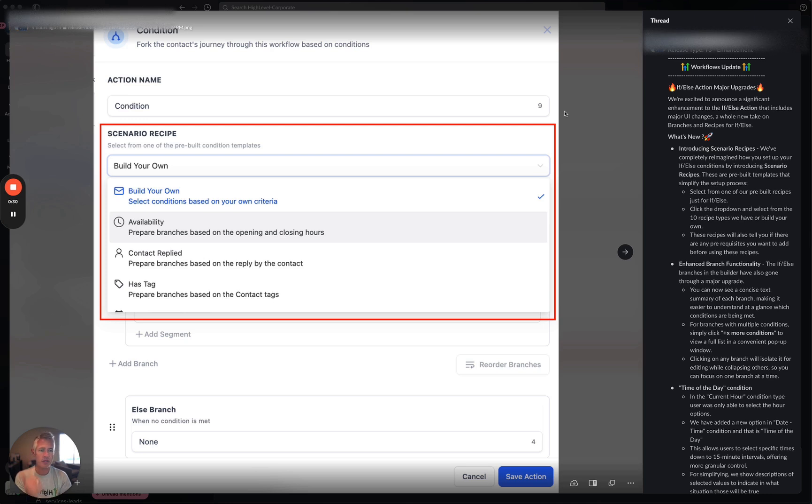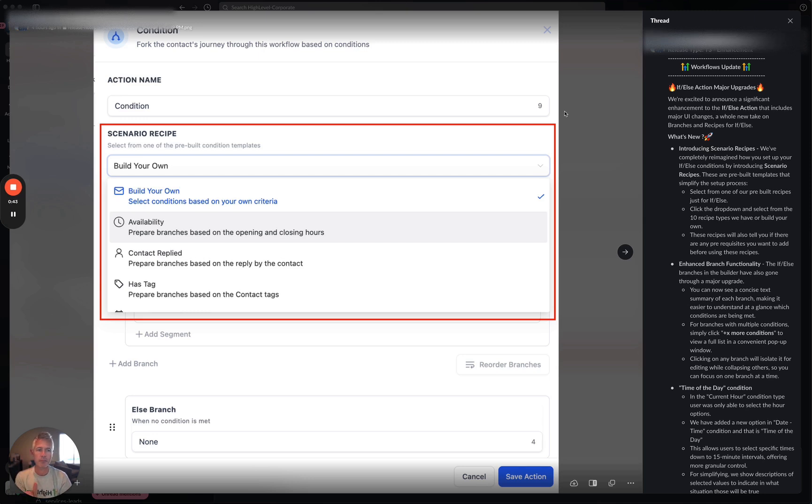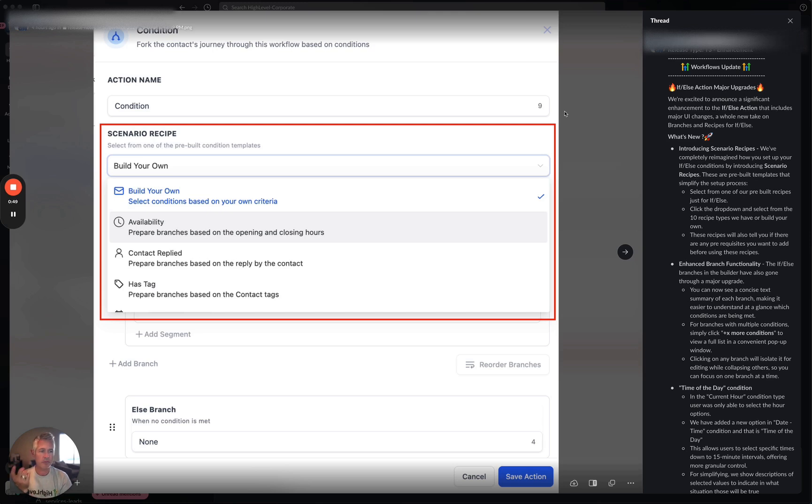What's new here? We have scenario-based recipes. Completely reimagine how you set up your if-else conditions by introducing scenario recipes. So you can see right here, when you do add an if-else action, it says scenario recipe. You hit the dropdown and there are pre-built templates that are trying to simplify your process here. There's 10 recipes here.